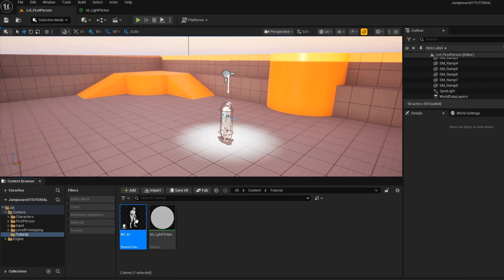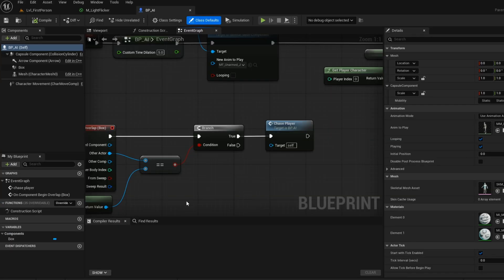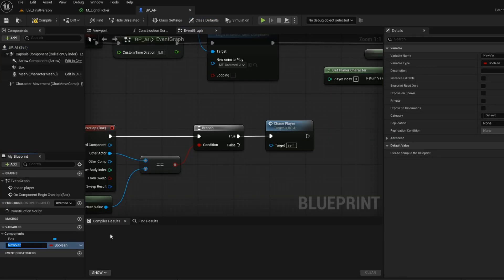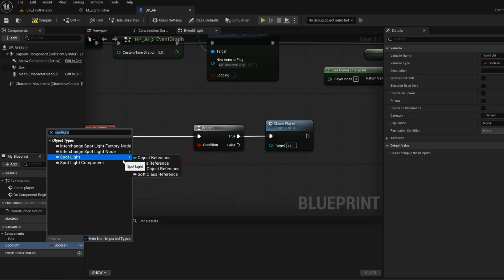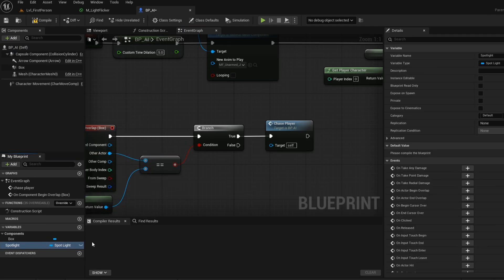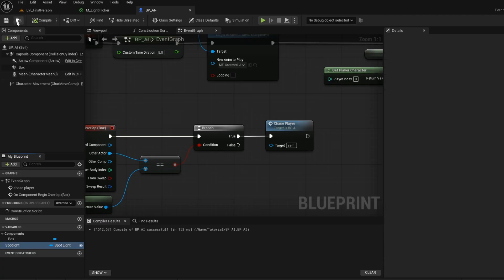Now go into the details panel and add the material to the spotlight. Now open up your AI blueprint and add the spotlight variable. Make it a spotlight, and then select object reference. Make the variable public. Compile and save.